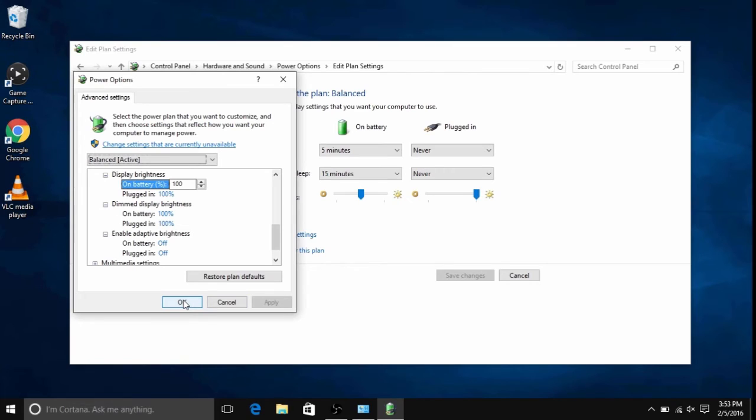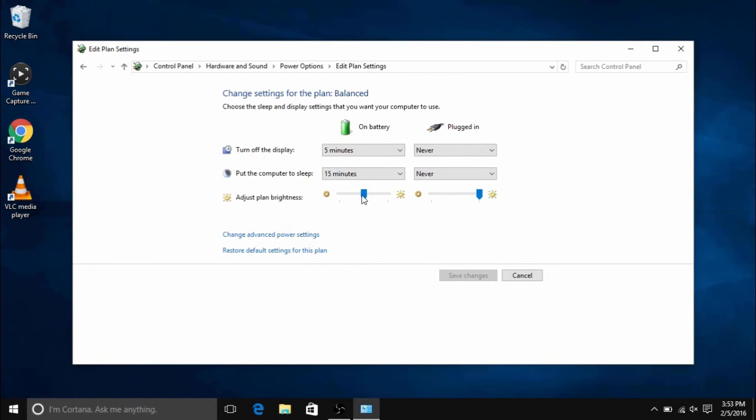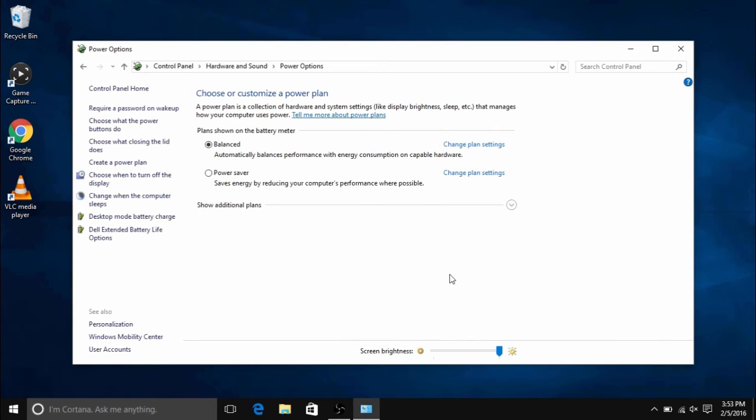So then hit apply and then hit OK to close out the box. And then another place you can check is make sure under adjust plan brightness everything is turned all the way up if you want your screen to be as bright as it can be.